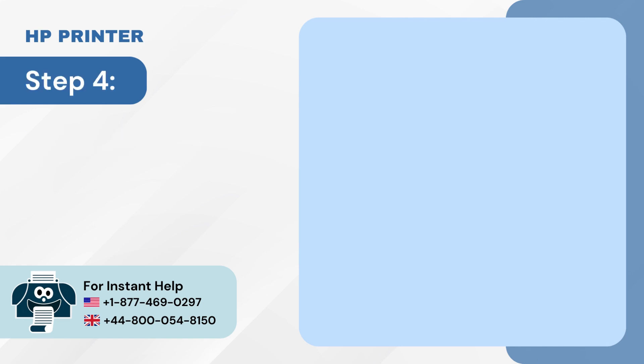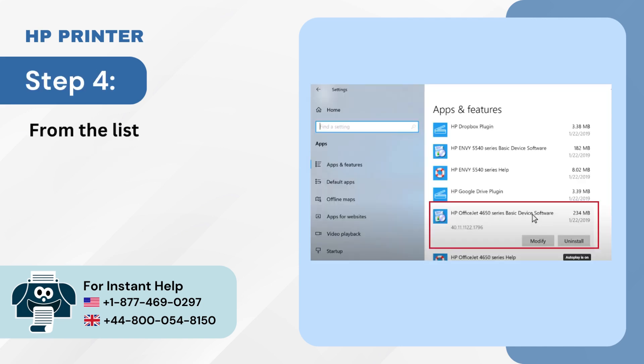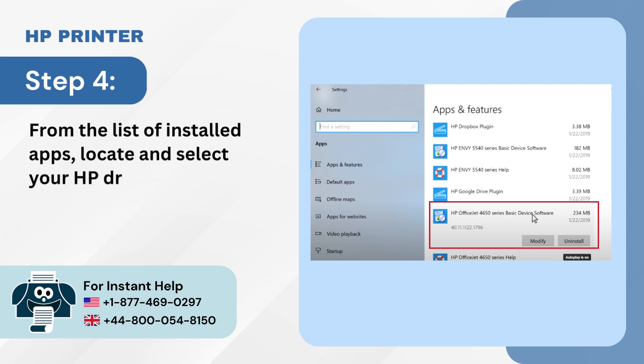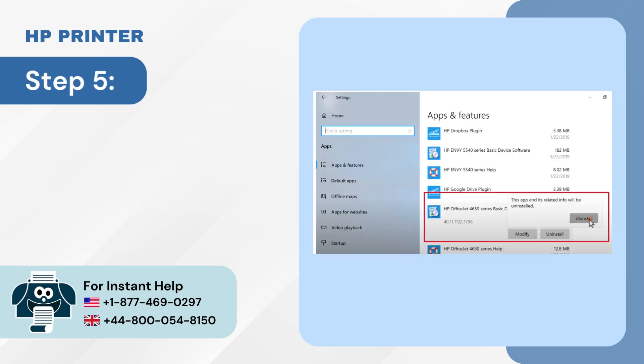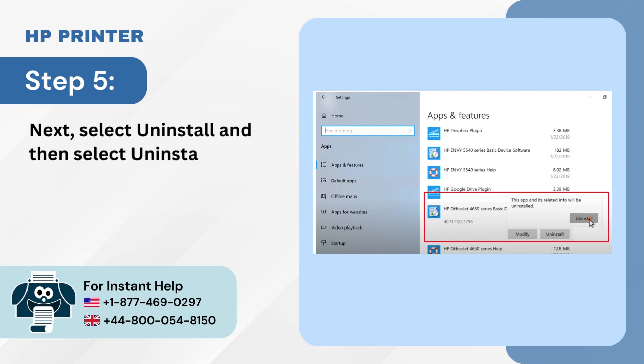Step 4: From the list of installed apps, locate and select your HP driver. Step 5: Next, select Uninstall and then select Uninstall again.